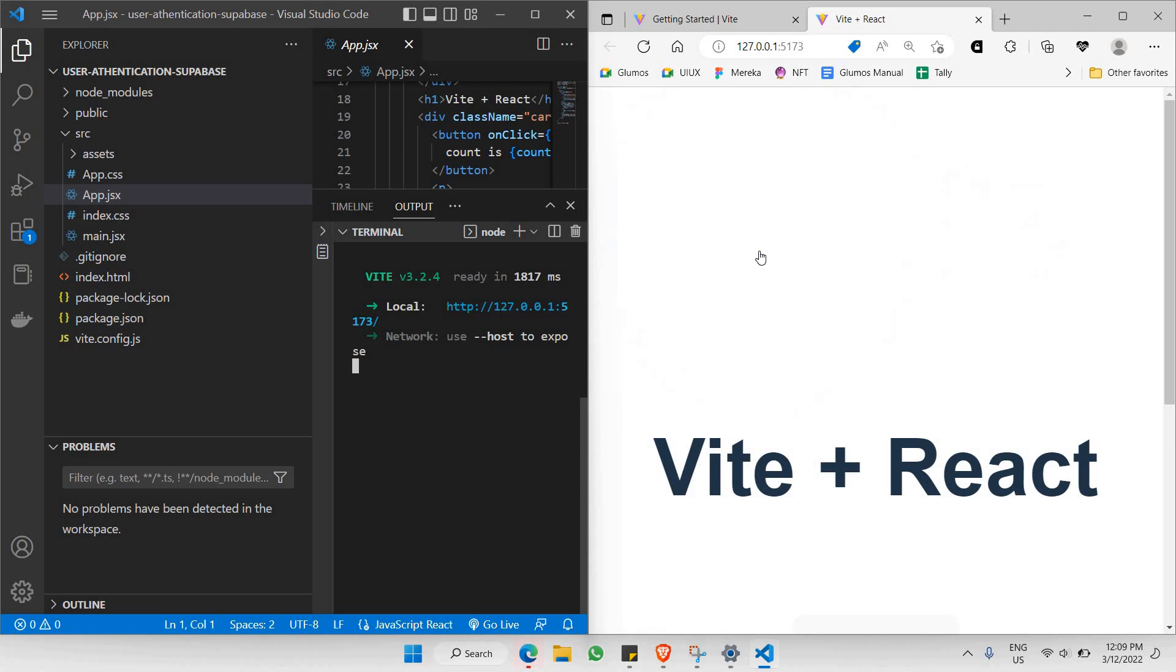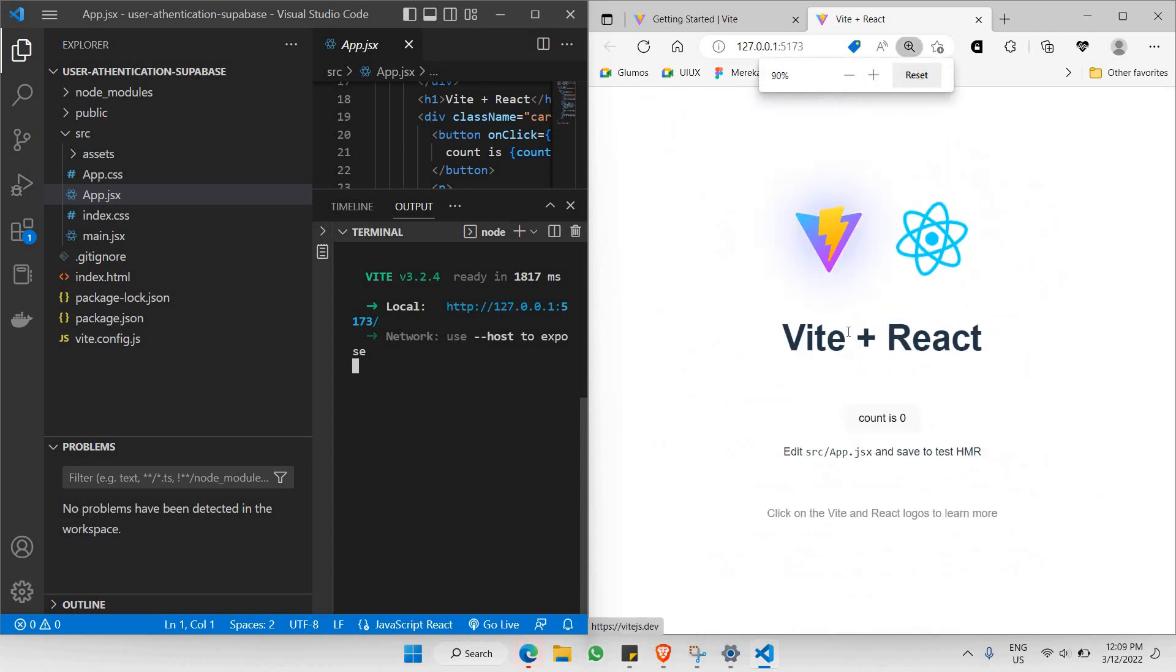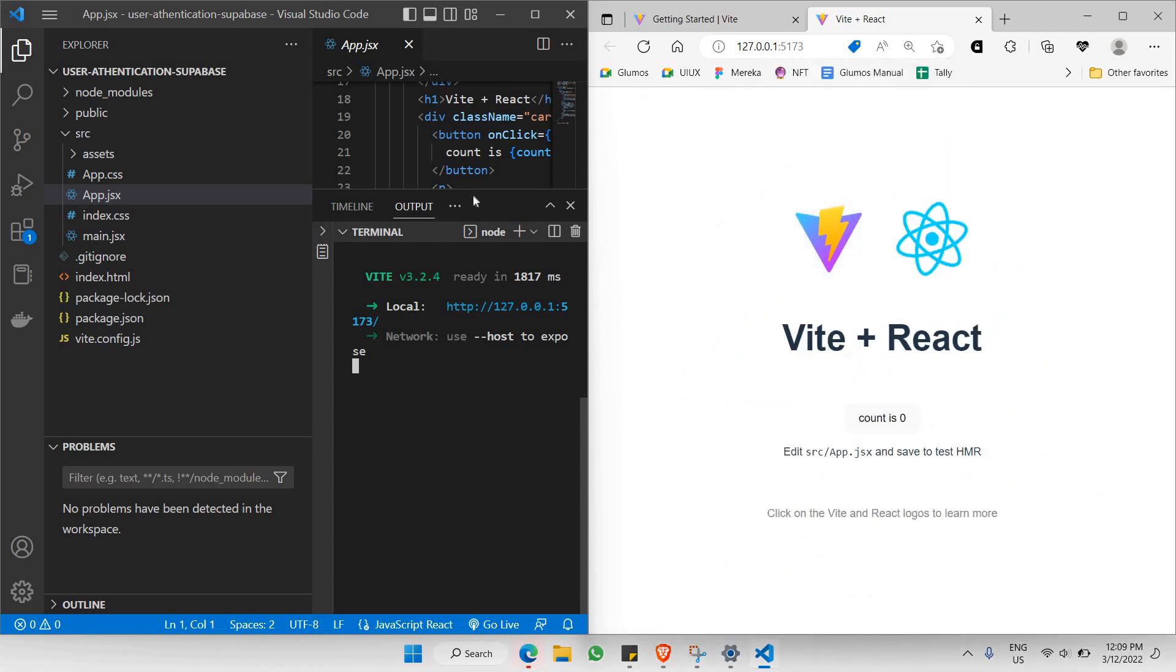We can meanwhile open our browser and let's click on this particular localhost link. Now you will get to see your React project running on your browser.